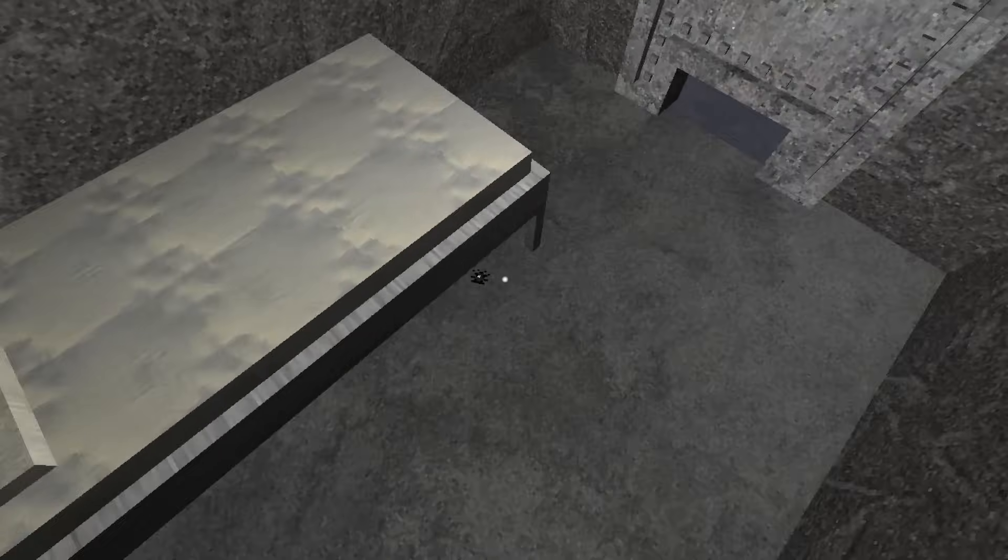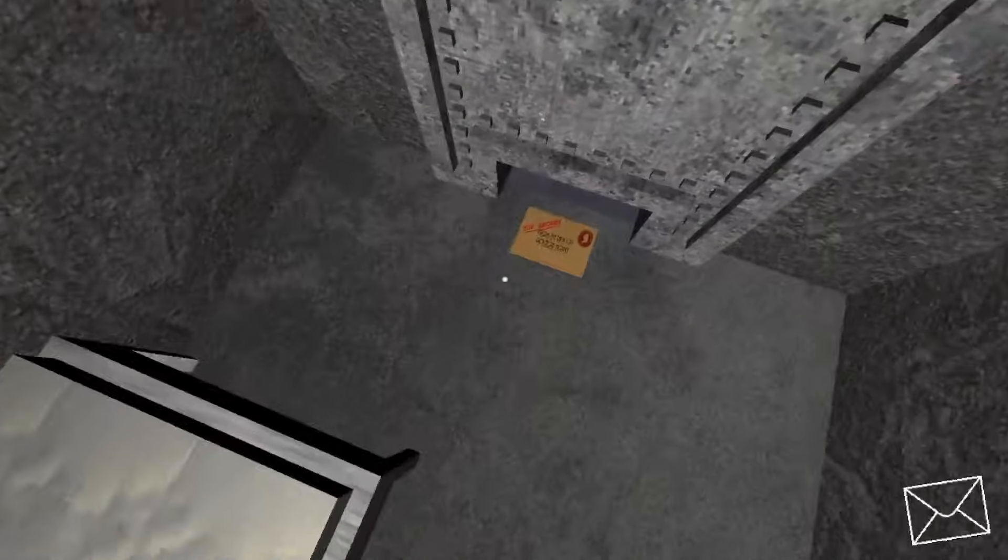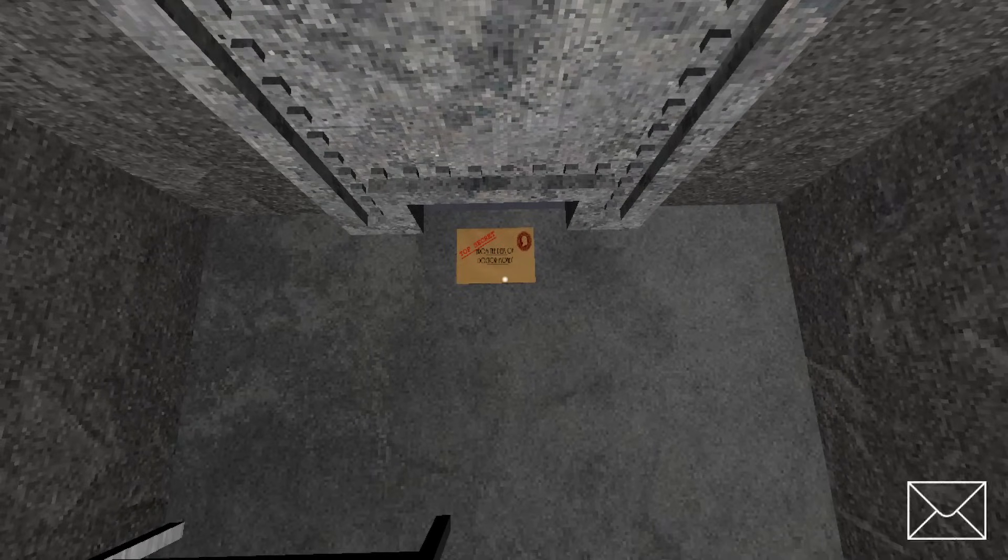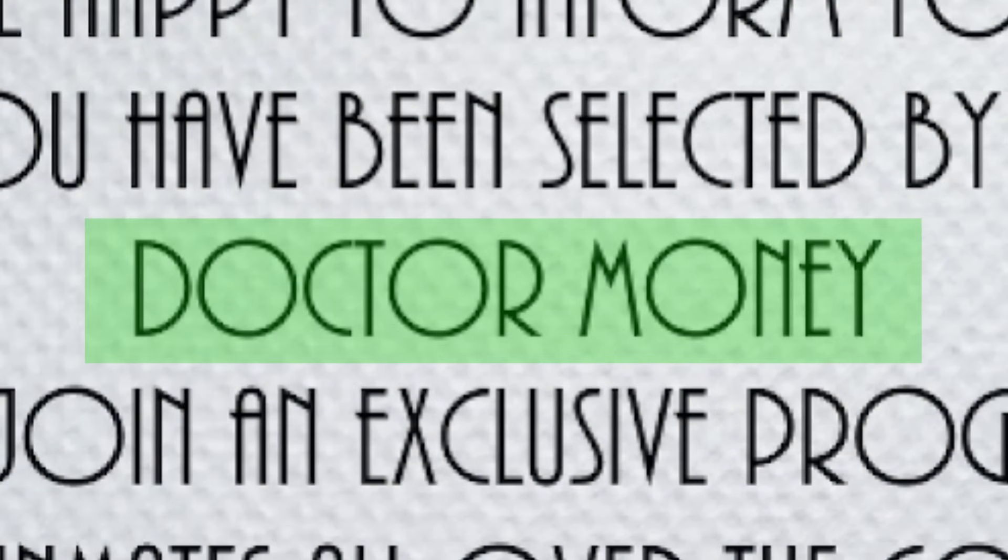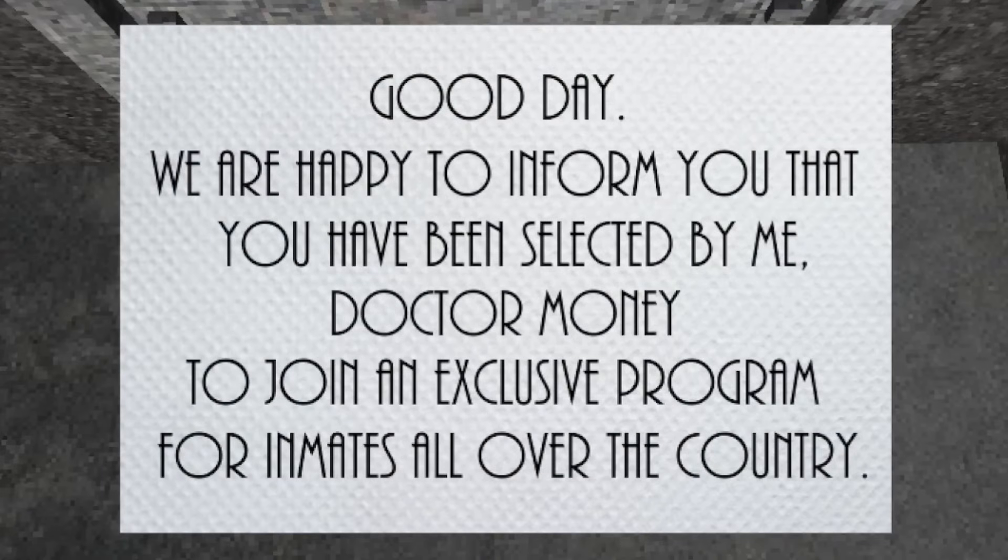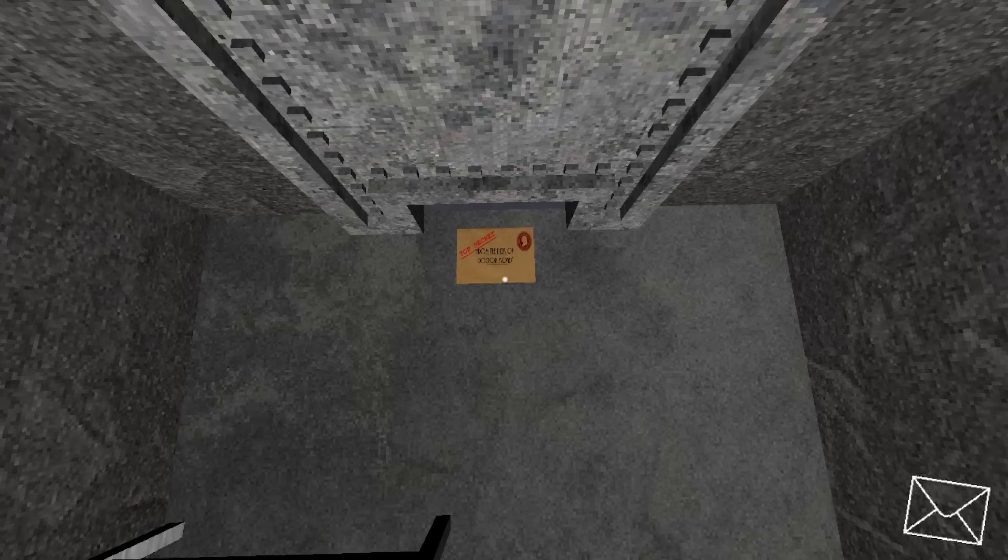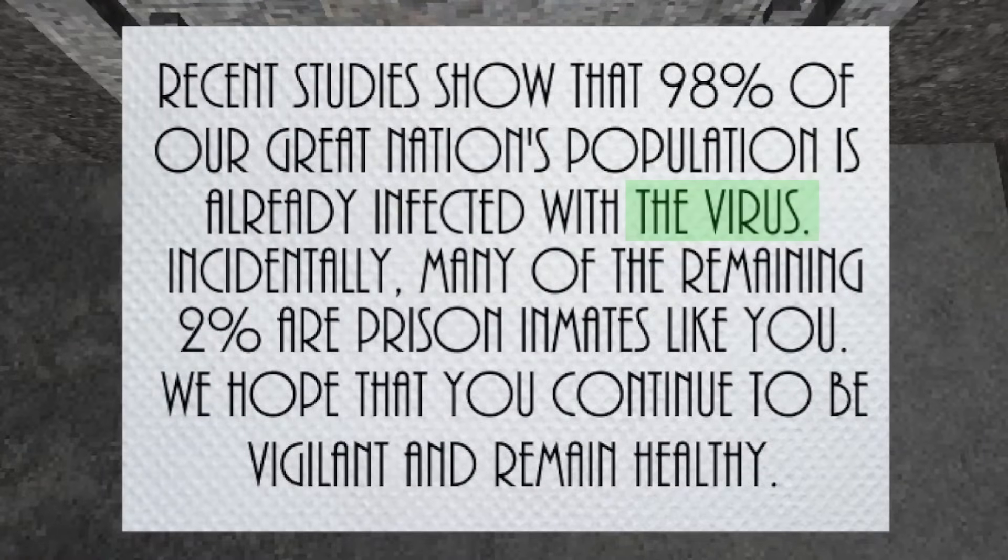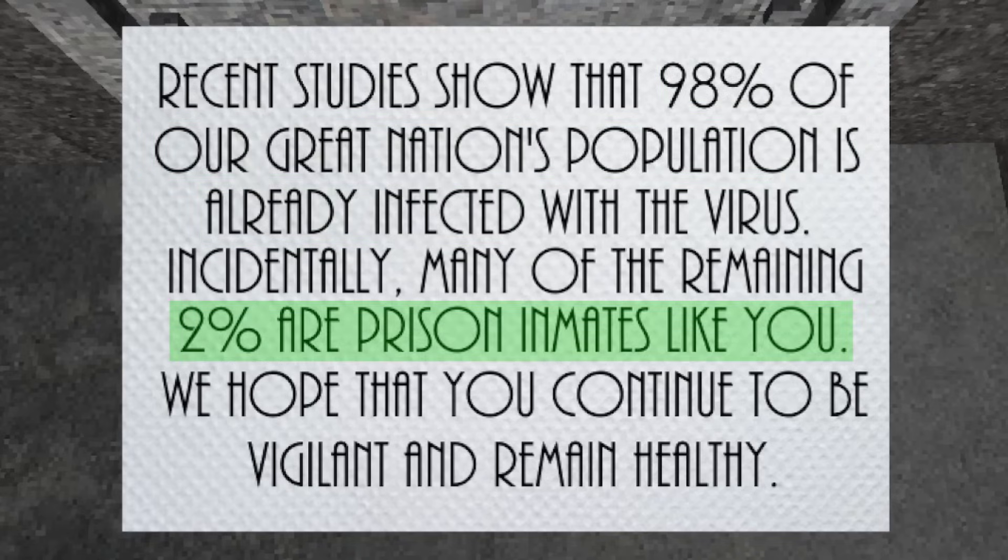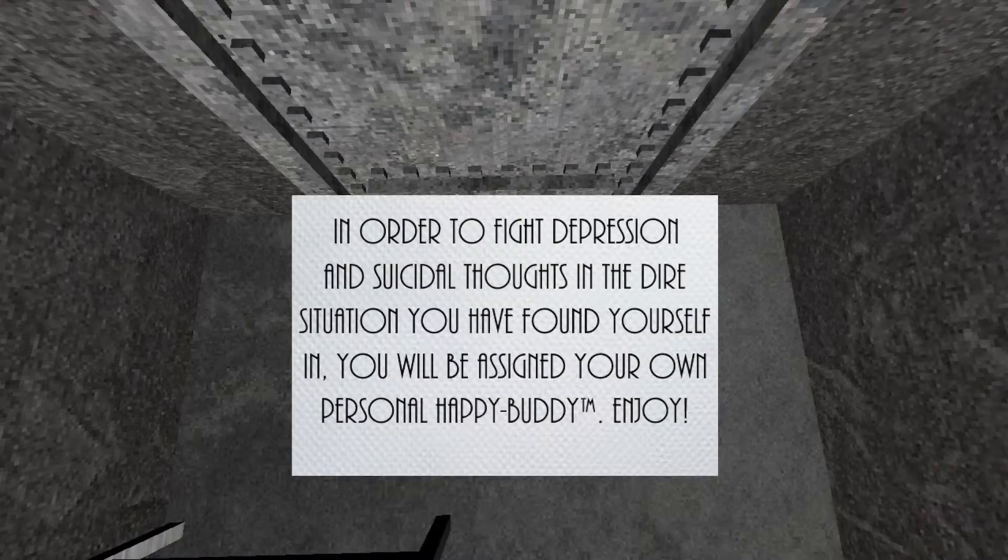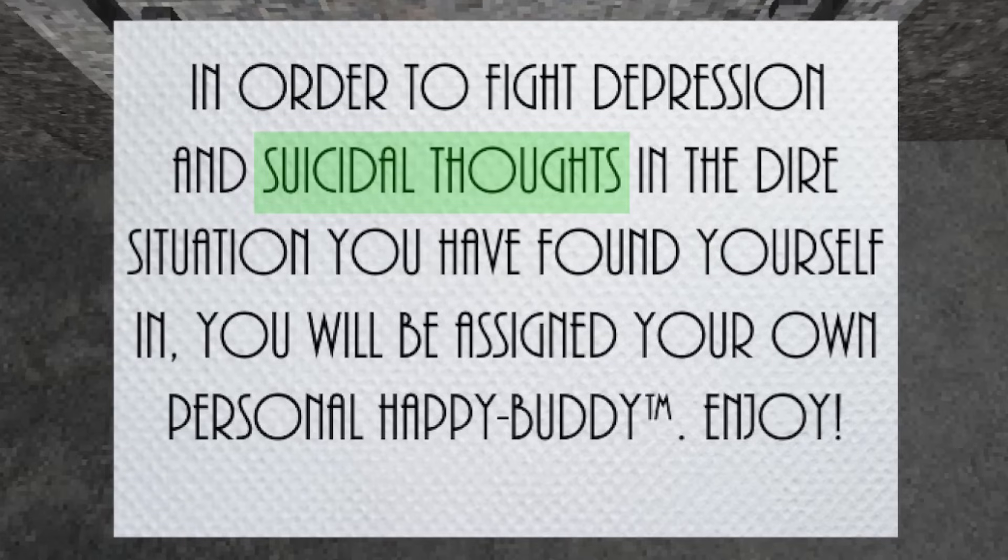After Sal gives you your little bug friend, a yellowish envelope slides underneath the door into your cell. It is here where we are introduced to a character named Dr. Money. In this letter, he informs us that we have been selected to join an exclusive program for inmates all over the country. In his following letters, he explains how a terrible virus has infected 98% of the world, with the remaining 2% being people who were locked away from society before the outbreak. You are one of them. Dr. Money also issues you a happy buddy to help fight any suicidal and depressing thoughts that may occur during your solitary confinement.